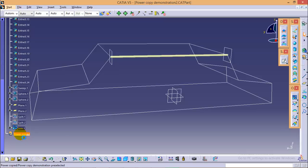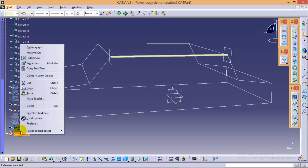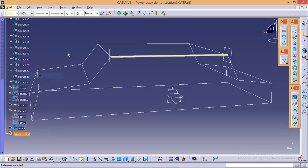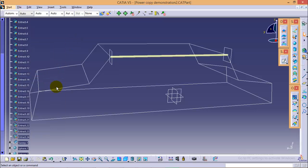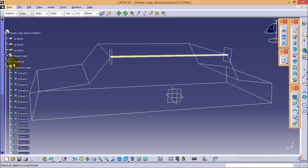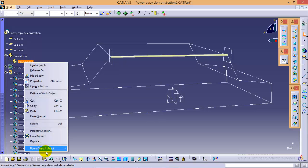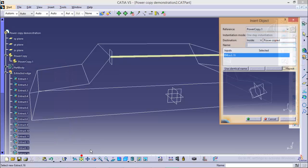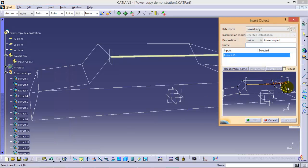Make sure to define this geometrical set into our work object. Now, go to power copy option over here and right click on this option and go to instantiate.